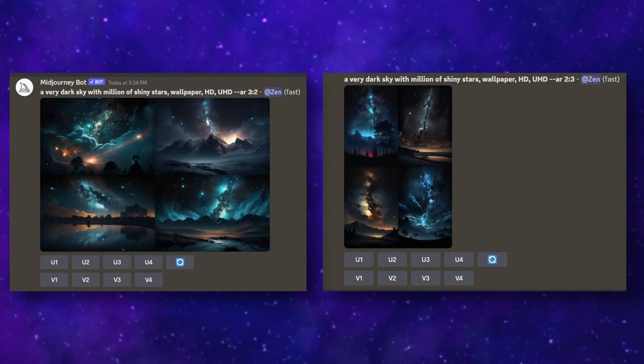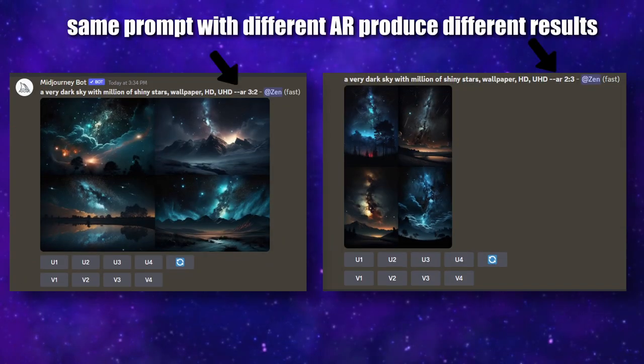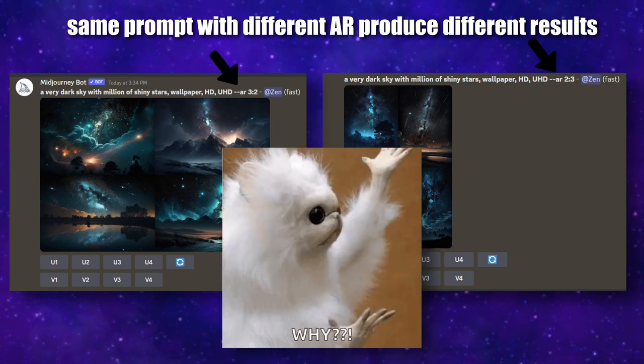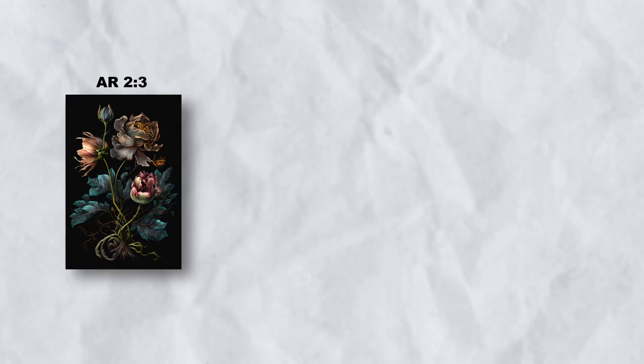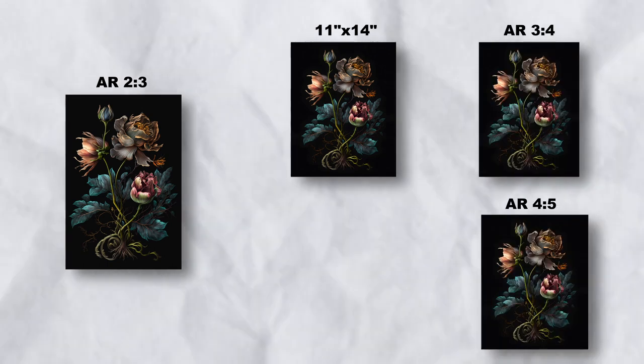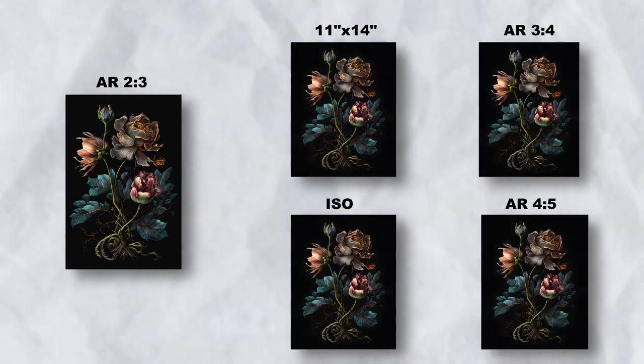Once the image is generated, you cannot just ask the AI to recreate the exact same image in different sizes. That's why you'll need to manually resize the image into different aspect ratios.